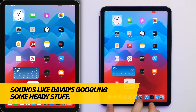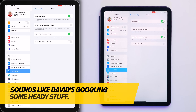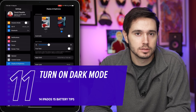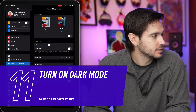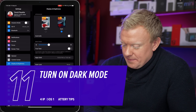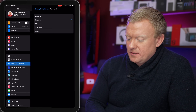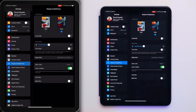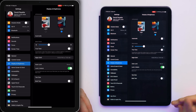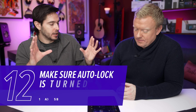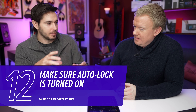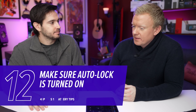Go back to the Settings app, tap Display and Brightness. Turn on Dark Mode — it saves a little battery life and looks great. Also check Auto Lock: if it's set to Never and you forget to lock your iPad, the display stays on and drains your battery. Set it to two minutes or five minutes — something reasonable.